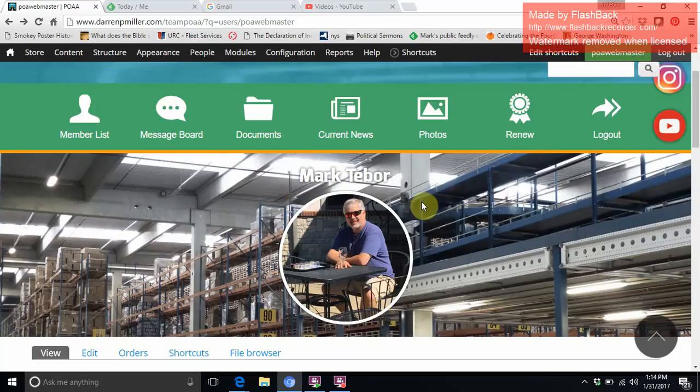Hello, this is Mark Tibor from the Pepperidge Farm Owners Association of America with a quick tutorial on our message board feature.